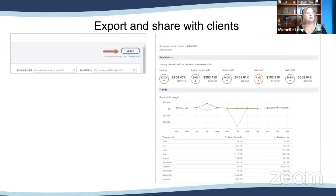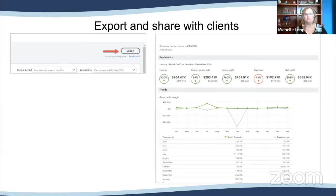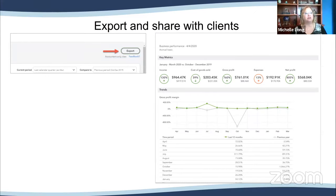I put a link in the chat for BizStats.com. That site allows you to pull industry averages for free — they're about a year old on the free version. It's still very relevant and useful information. Where Dan was showing you to look for industry, if you don't see your particular industry, go to BizStats.com — you can put in whether it's a corporation or sole proprietor, filter by size or entity type in addition to industry.